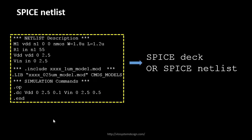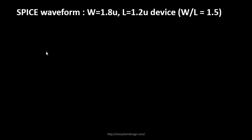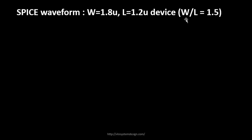Now what we'll be doing is plotting some graphs - SPICE waveforms for a device with width of 1.8 micron and length of 1.2 micron. So your W/L ratio becomes 1.5. This is what we're going to look into in our upcoming lectures. We'll keep the W/L constant where W will be 1.8 and L will be 1.2.